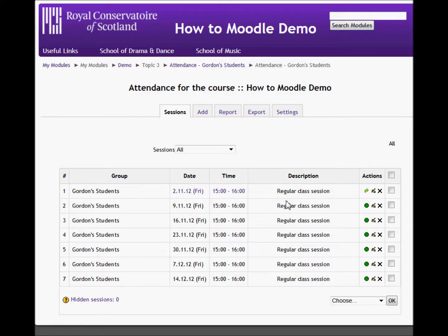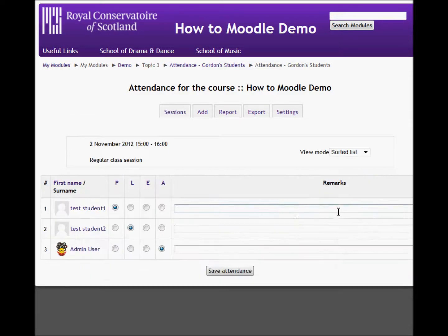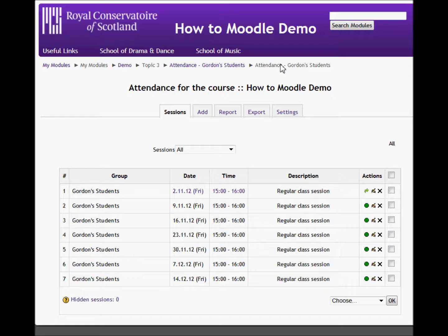Continue. If I discovered that a student actually had an exemption, I can come back in and edit. And I can also add in a comment for each. And save the changes. That's all there is to it.